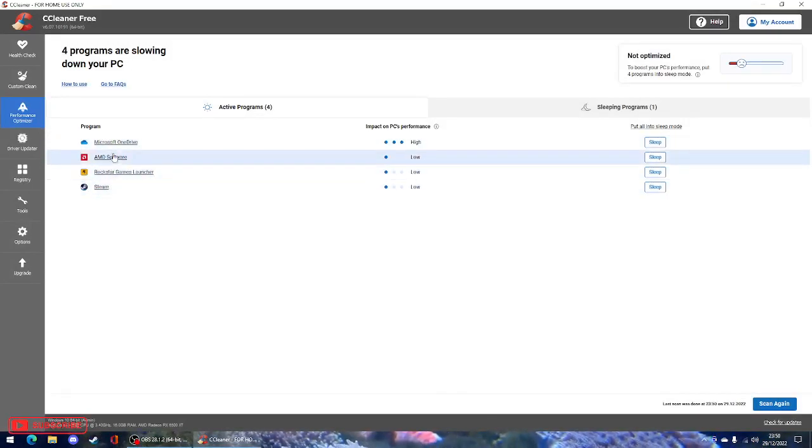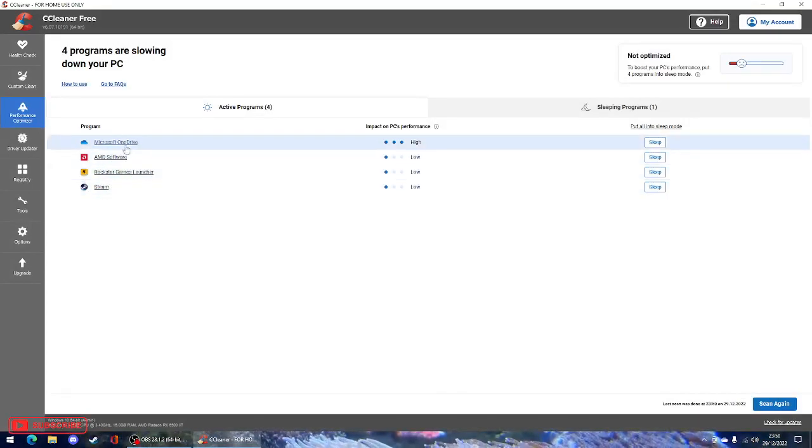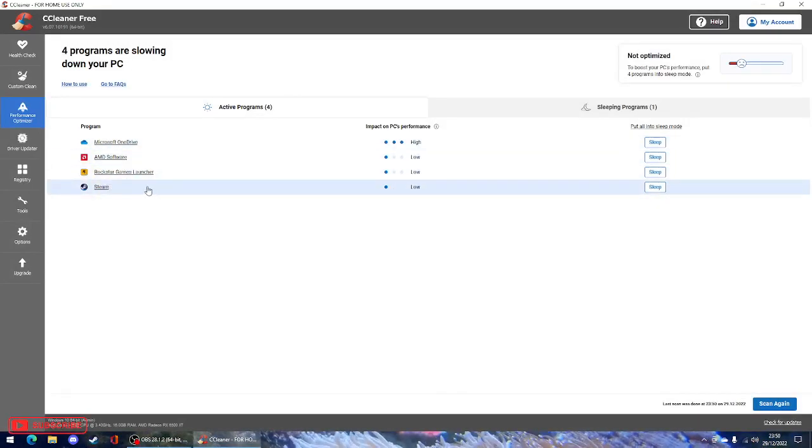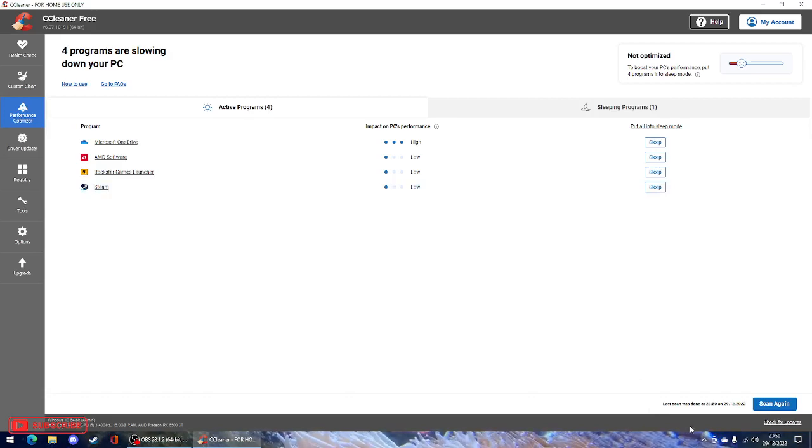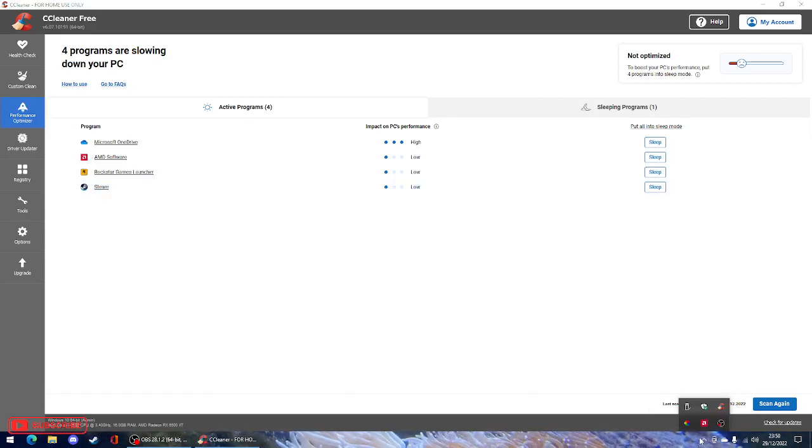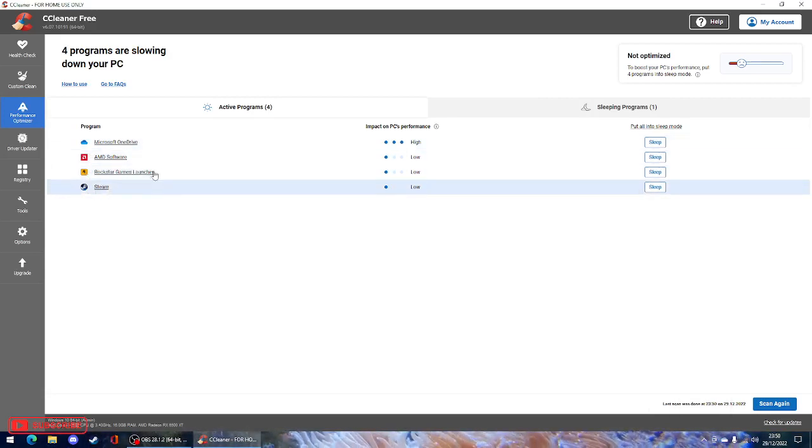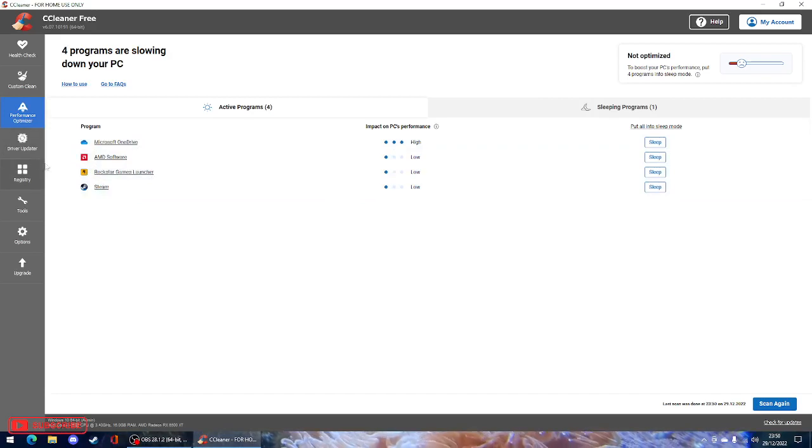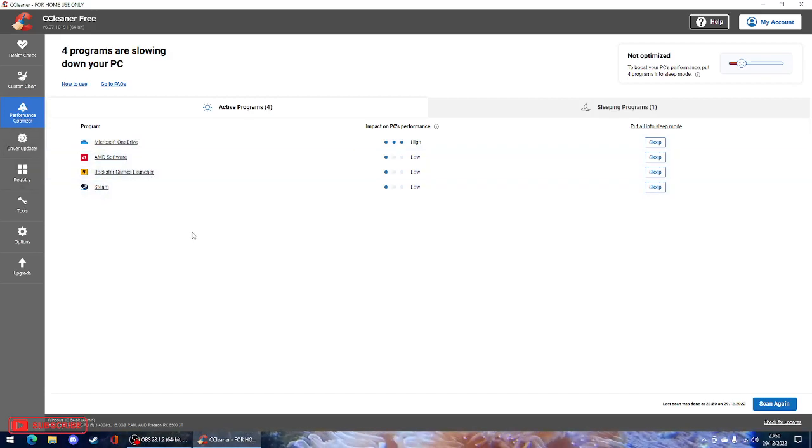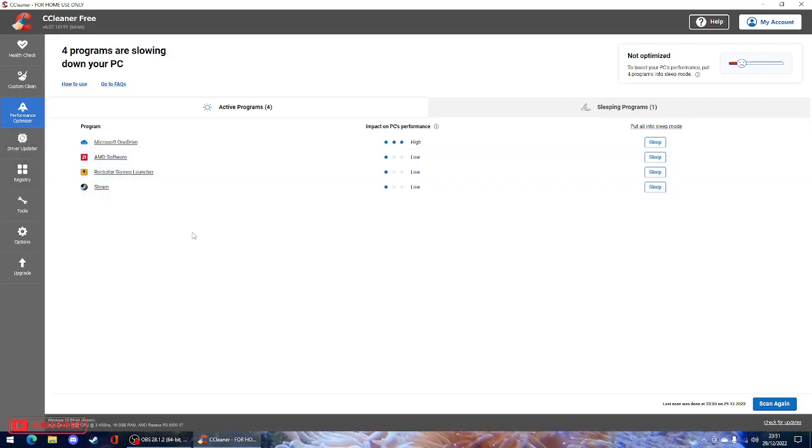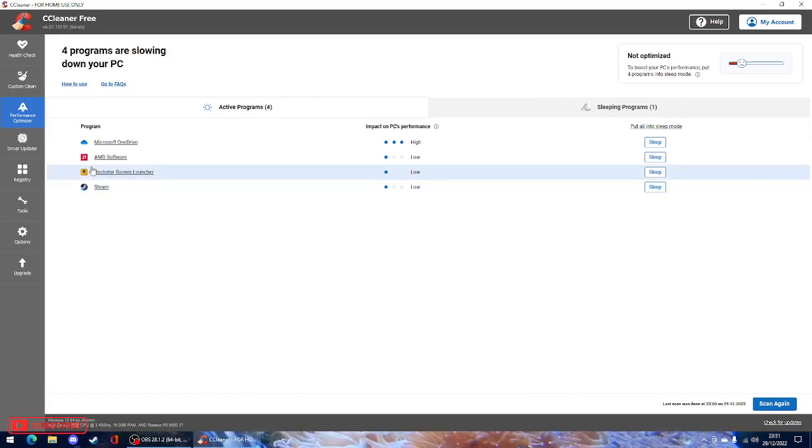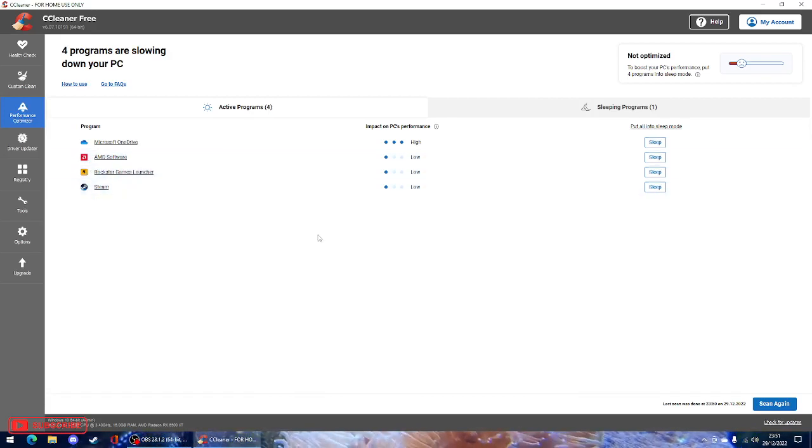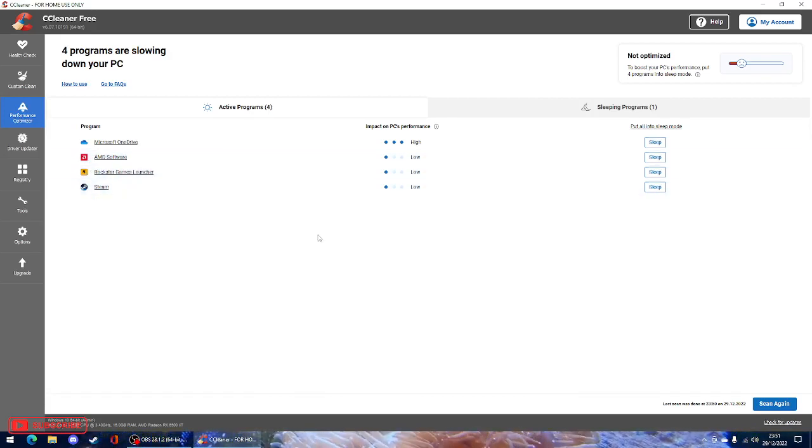So yeah, you can see the programs that are running in the background. He's got Steam. Has he got Steam open? No, so it must just be running in the background. Obviously Rockstar, it's very low but that's perfectly fine. It just updates GTA and your socials. And AMD software is a program that Shane has for his new graphics card.